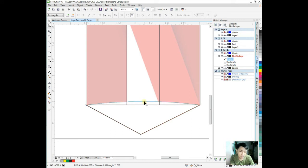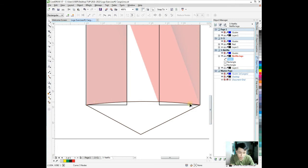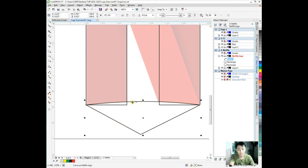Click the pick tool or space bar to choose the pick tool because that's the last one we used.